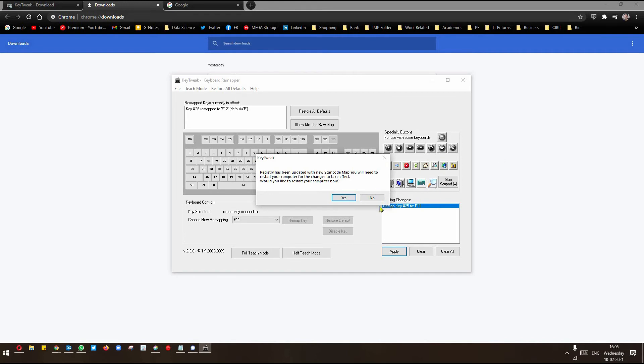Once you restart the computer and start your computer, when you press F11, you will get the result as O. This is how you can fix a problem on a temporary basis.